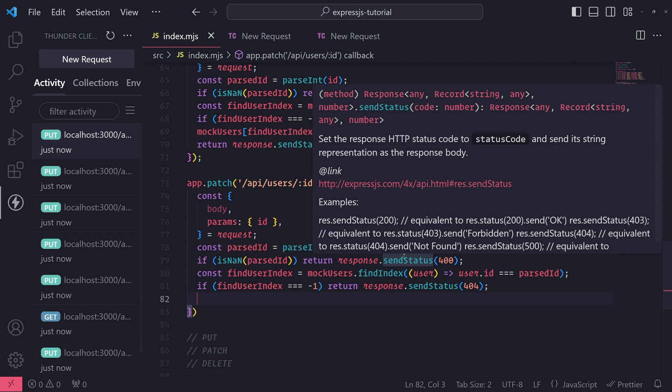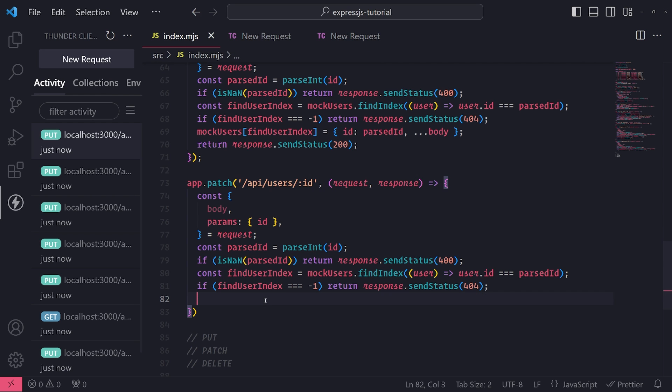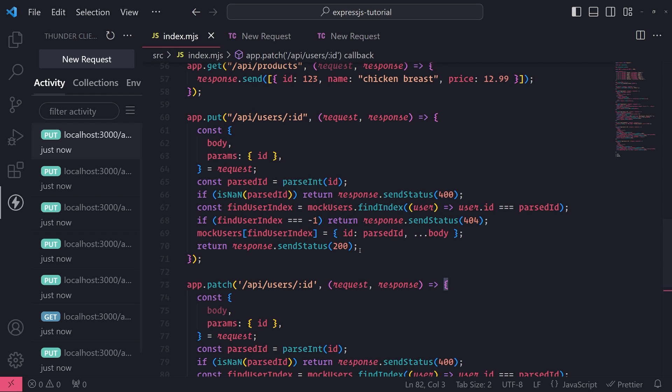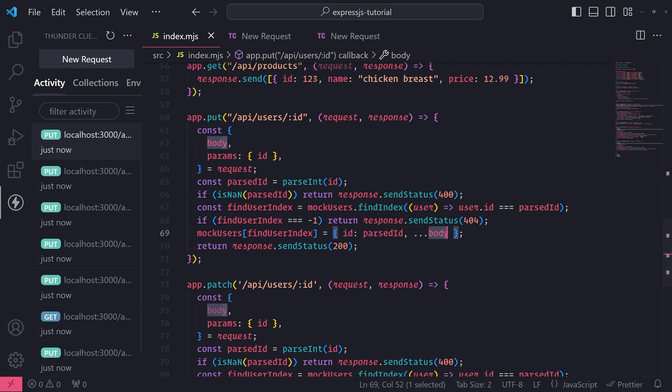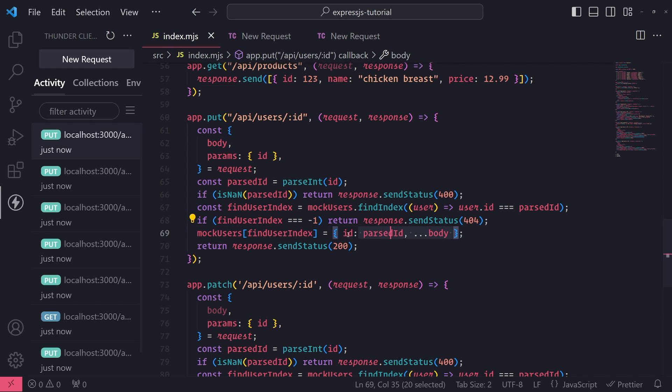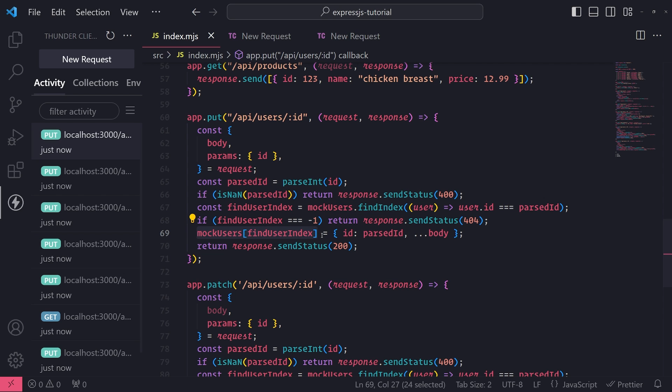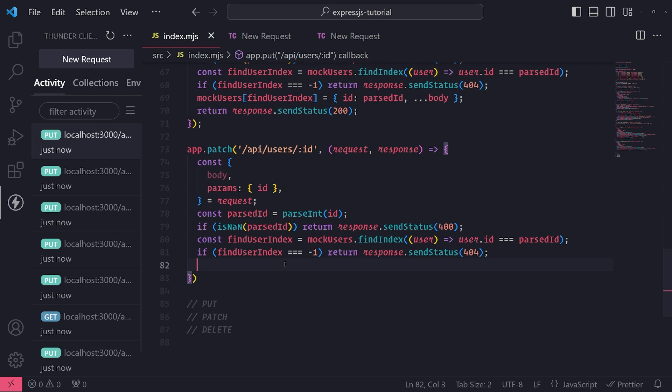So now the major difference here is the way that we update the user record. In the PUT request we updated the entire thing - you can see the only thing that we did not update, of course, was the ID. But we took the entire request body and we pretty much just put it into, took all the field values and put it into this new object, and took the object and assigned it to, well we overrode the current existing user.